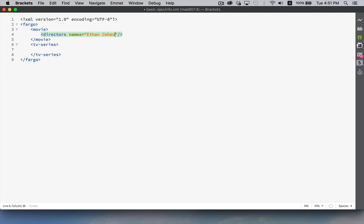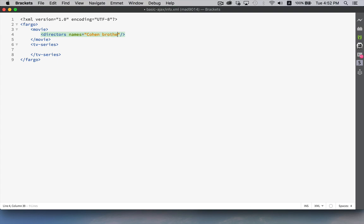We can put some information here, Ethan Cohen and his brother, who we can't think of at the moment. But the Coen brothers, that's what I'll put for the moment. Okay, so this is a self-closing tag, an empty tag. Here's an opening and a closing tag, another opening and closing tag.